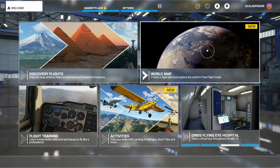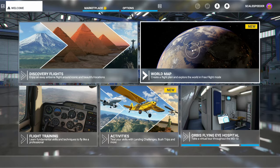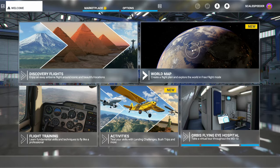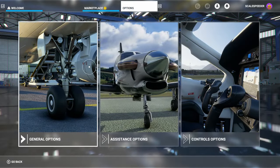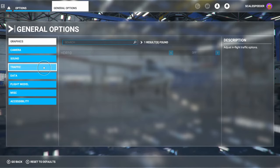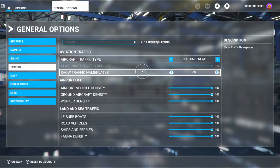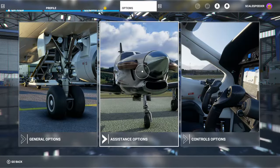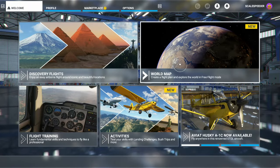The first thing you want to do is go into the settings — go into the Options, then into General Options, and then go into Traffic and just enable Traffic Nameplates.